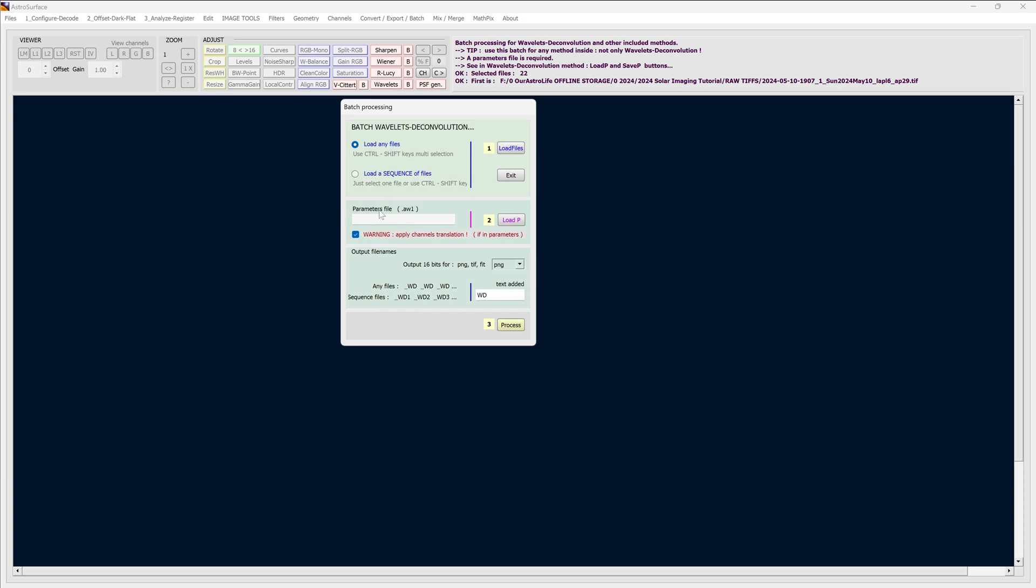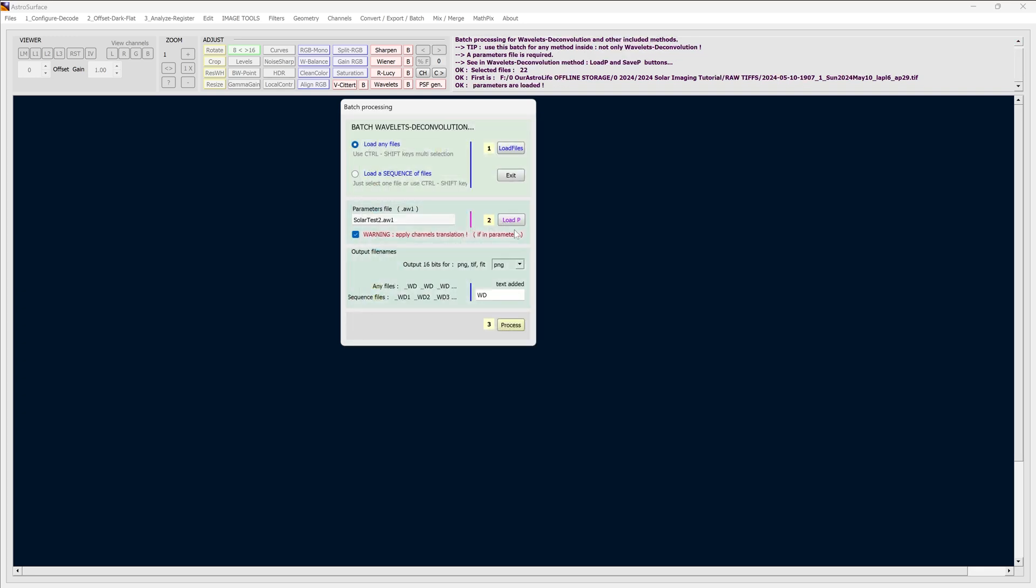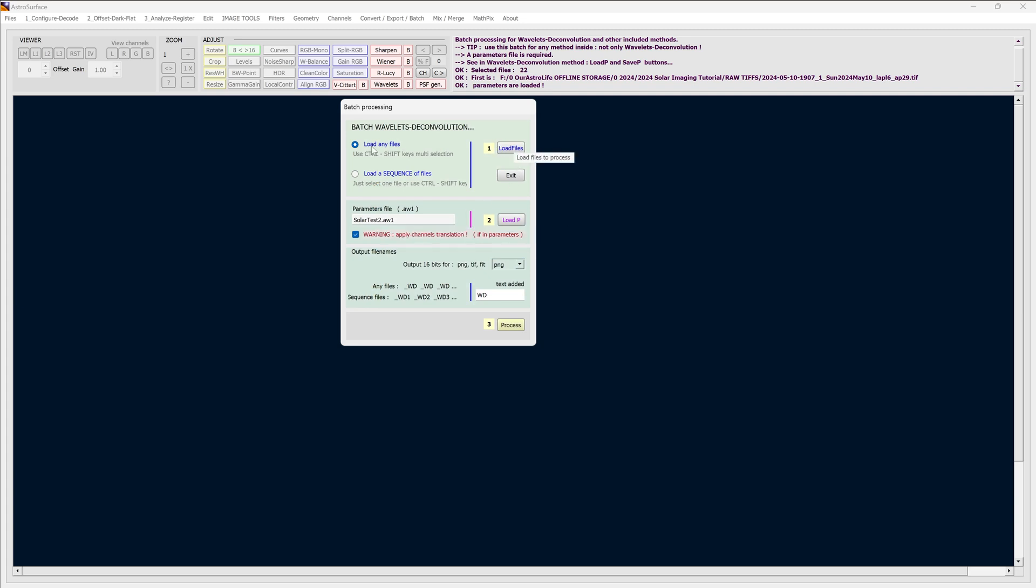And under parameters over here, that's number two, I'll click on load P and select solar test 2. That was the parameters file which I had saved previously with the details about the level of sharpening I want. And now I can apply that sharpening to all of these files.